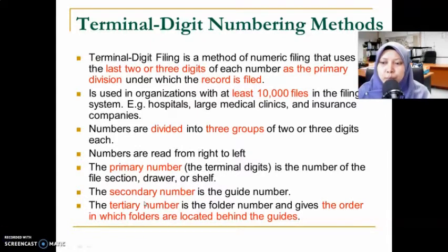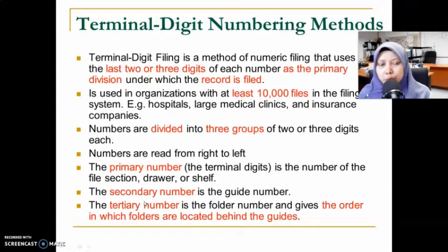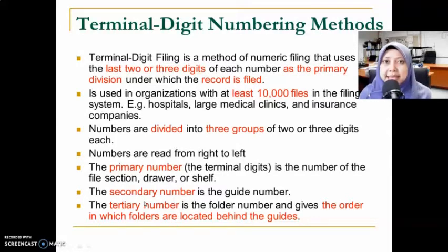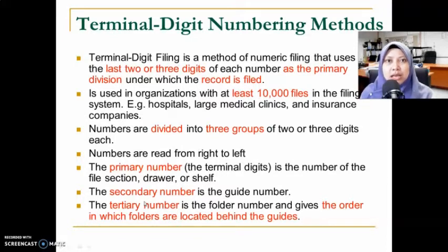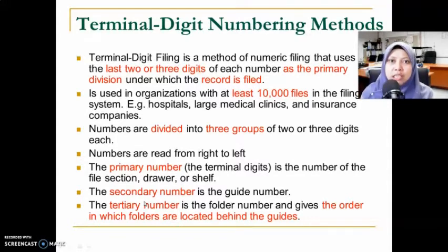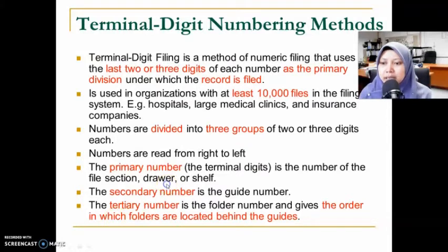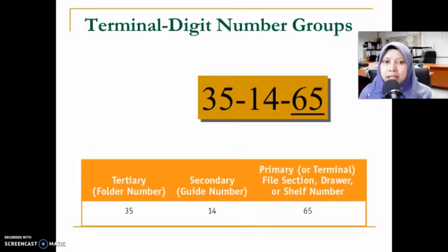It is very important to know what is meant by the primary, secondary, and tertiary numbers, because each number has a specific meaning. The primary number determines the drawer, section, or shelf number. The secondary number determines the guide number. The tertiary number is the folder number. An example will be shown to clarify this.